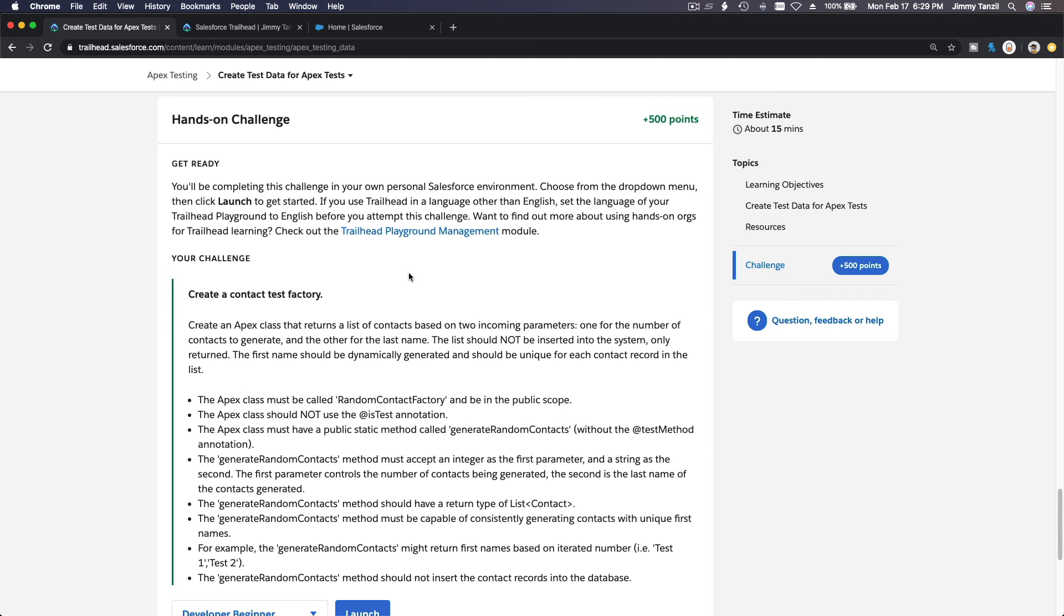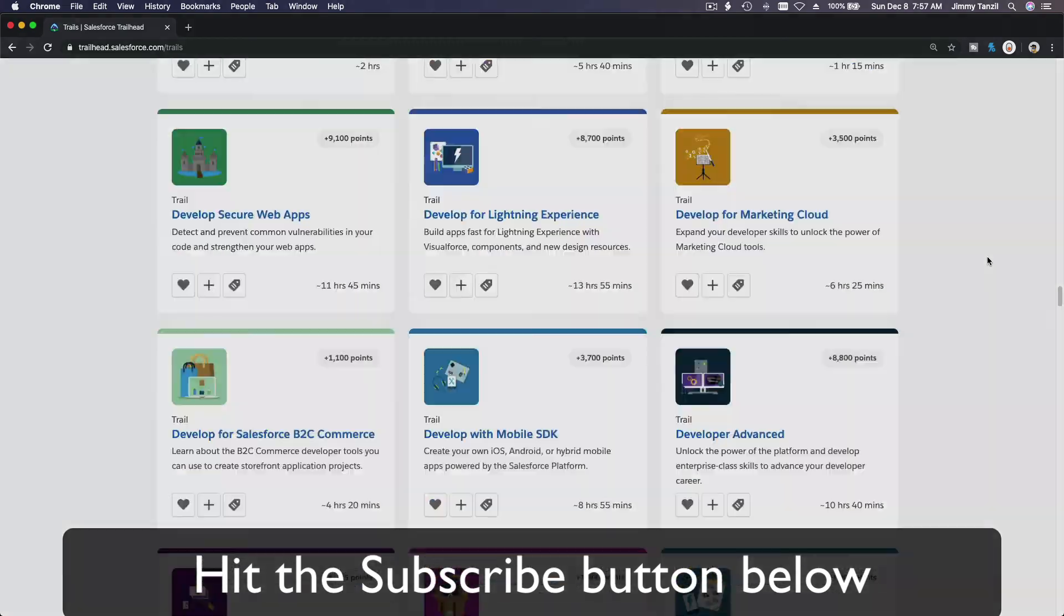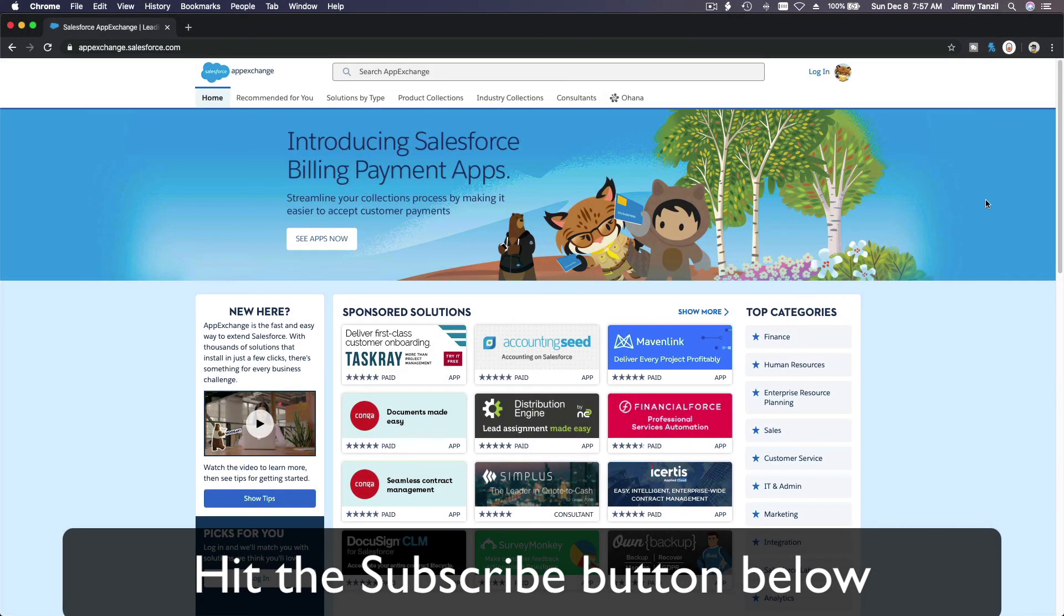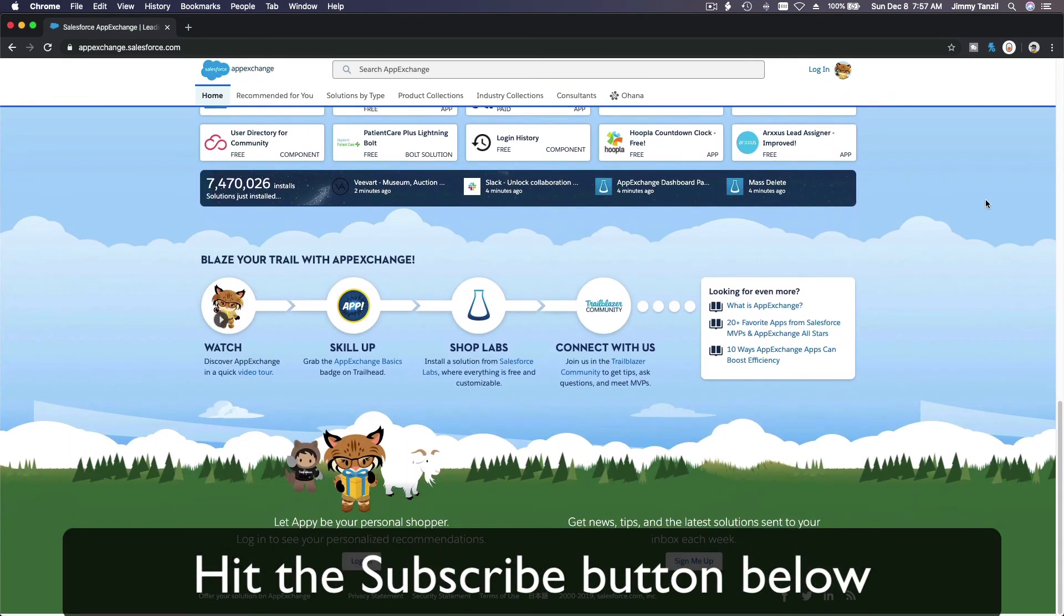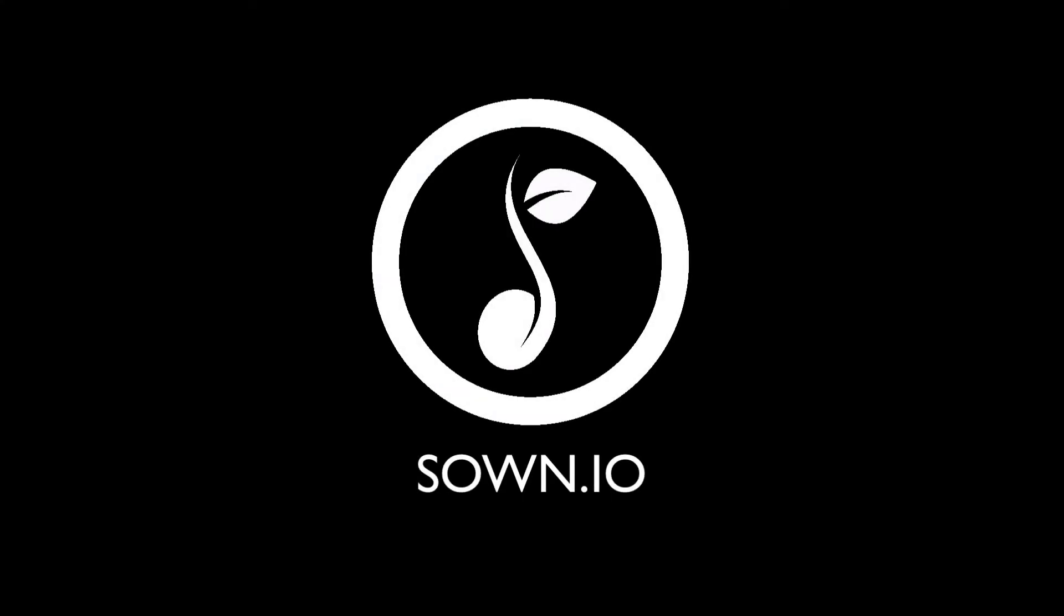Hit that subscribe button and explore new trailhead grounds and learn to implement the most useful and popular apps on the Salesforce App Exchange. And do yourself a favor, like this video. Like this video and you'll be surprised on how much more you understand when watching this same video after liking it. Don't take my word, watch this one more time after you like the video and see it for yourself. Bada bing, bada boom.